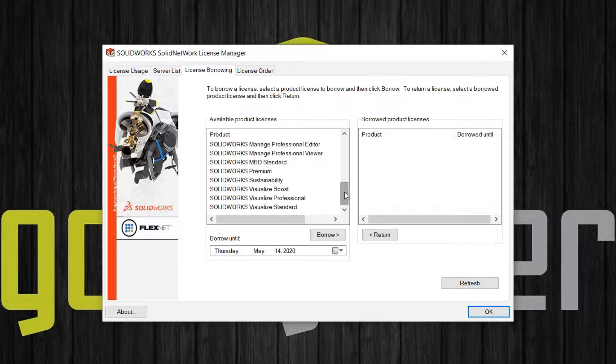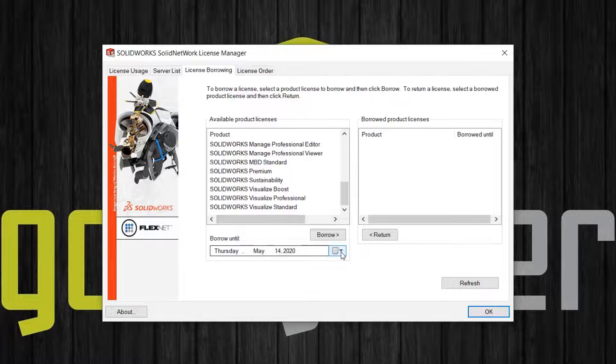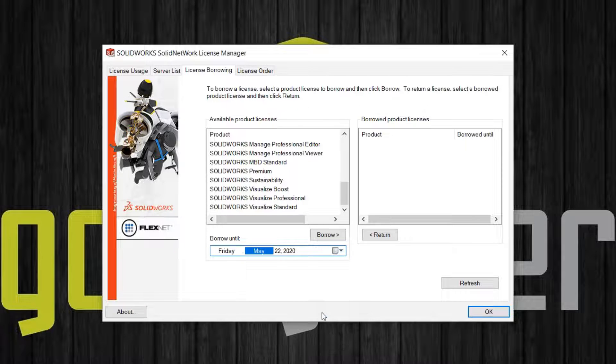I find it best to first select the date you want to borrow the license until, then make your product selection, and click Borrow.